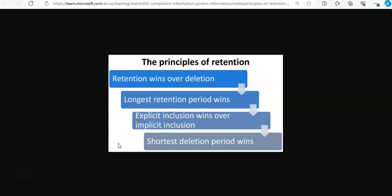Auto-applied labels are considered implicit, not explicit, because they are applied automatically by Microsoft 365. And the shortest deletion period wins. If content is subject to multiple policies that delete content with no retention, it will be deleted at the end of the shortest retention period.